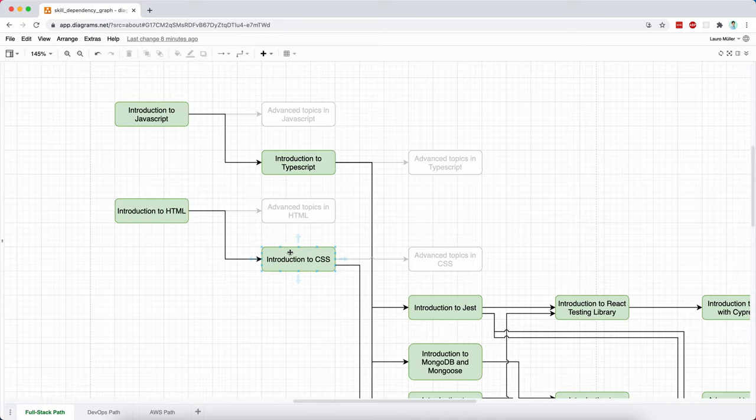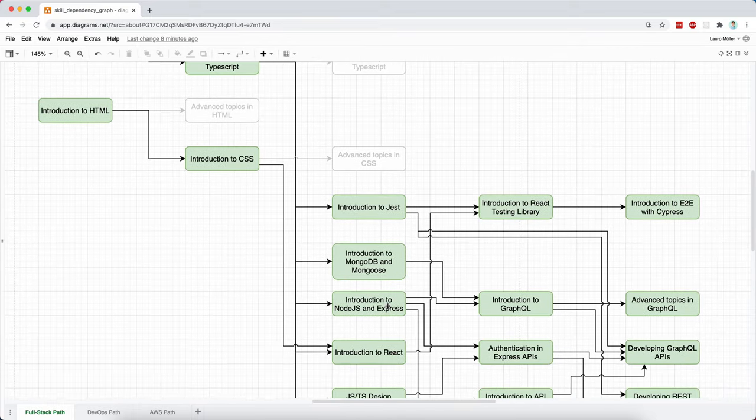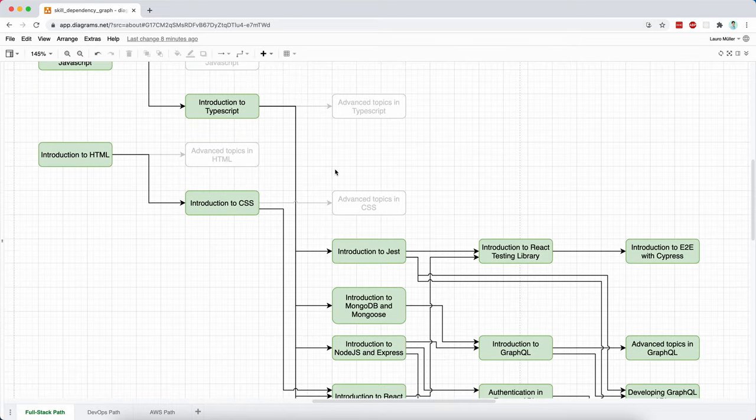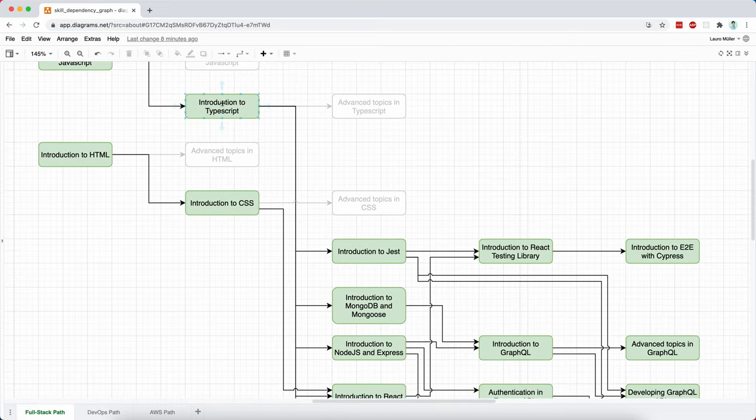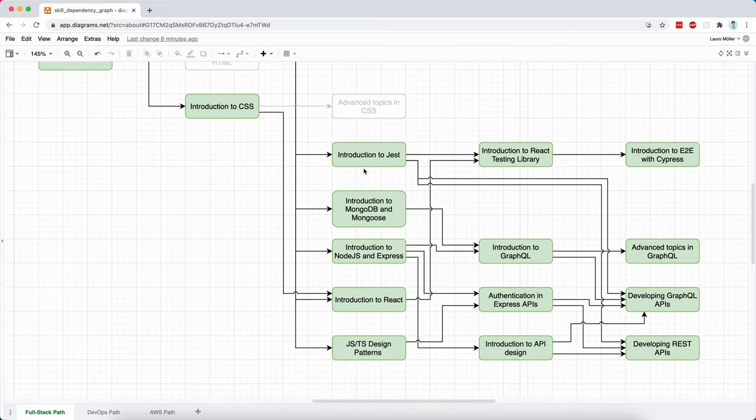Nonetheless, we need to know HTML and CSS to be able to work with React. Once we have a good idea of TypeScript, then we can move on to all these five, I think. Yes, I counted correctly.